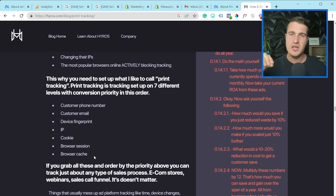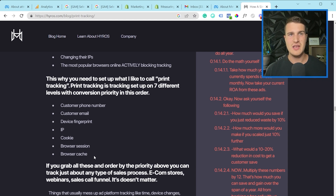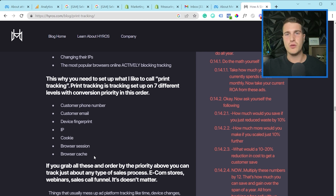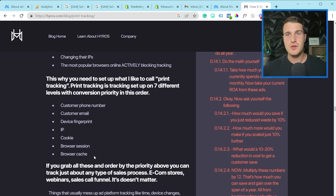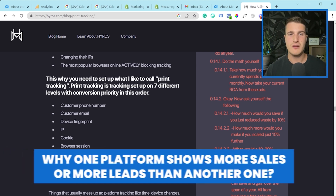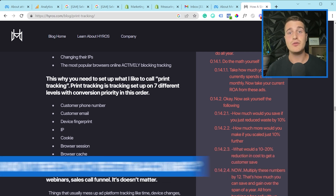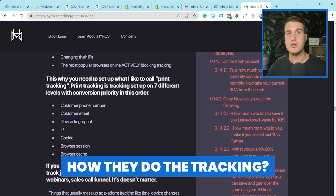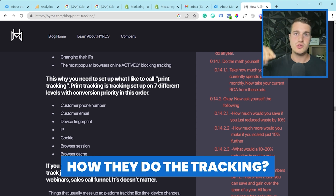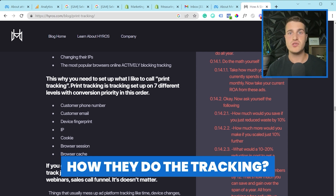That's why you really need to understand two things. First, what is your attribution window? Are we even comparing like seven days versus seven days? Or is one platform showing you 90 days and this other one is only showing you seven days? That could definitely help you understand why one platform shows more sales or more leads than another. And then the other thing is: how do they do the tracking? How are they able to identify that this user actually came to your website before, so that you can properly do first click or last click attribution?